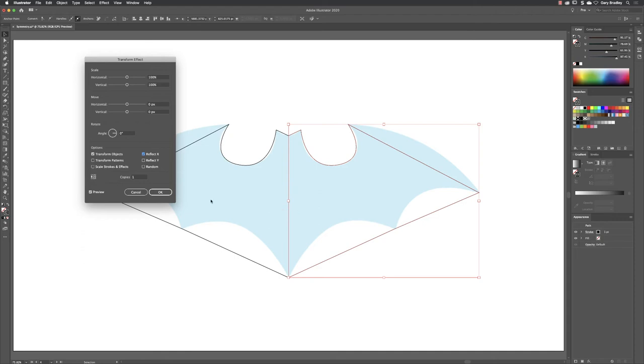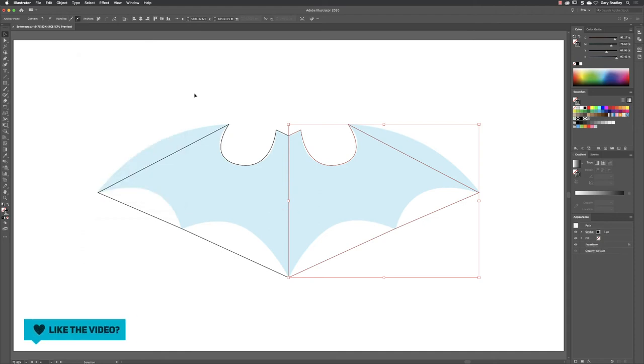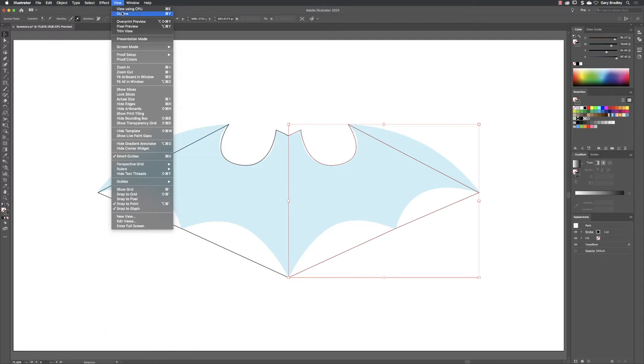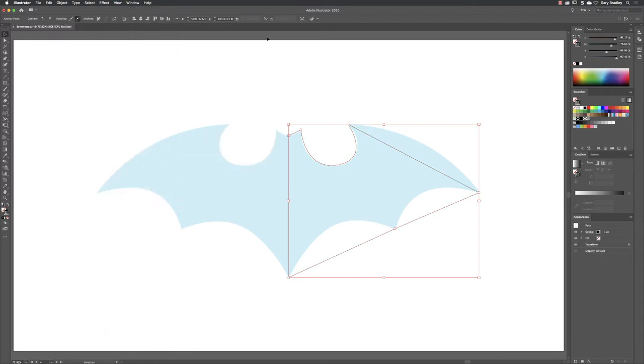This is a virtual version, so if I click OK and if I go to View and choose Outline, you'll see the original object is there. The copy that's mirrored is a virtual version with an effect.